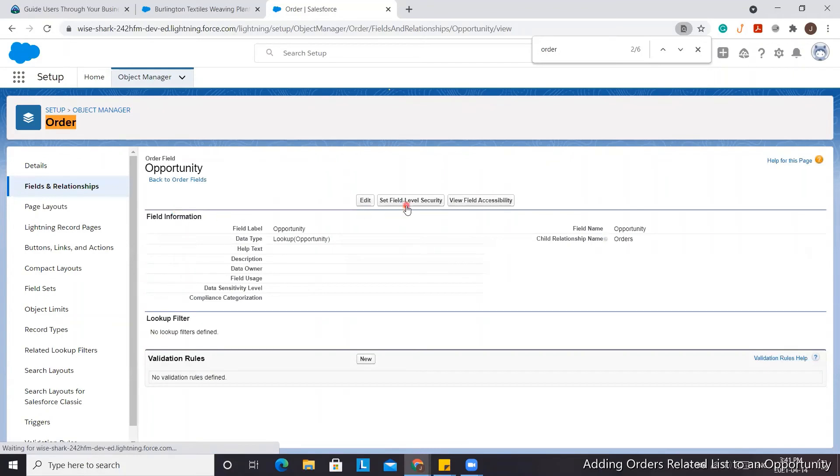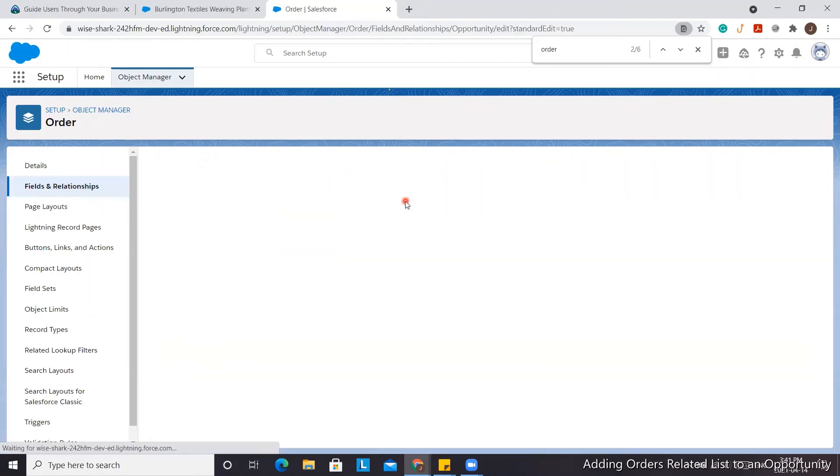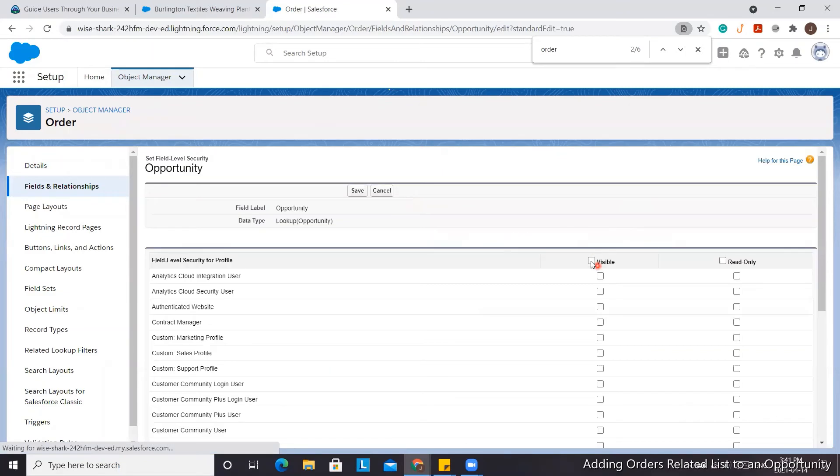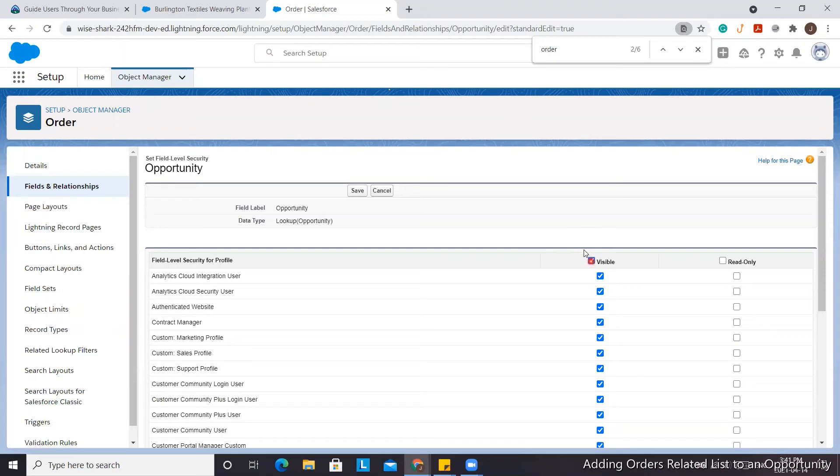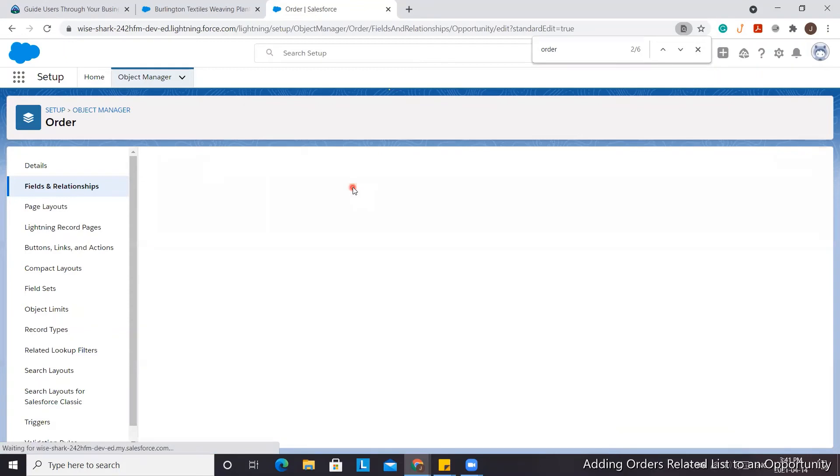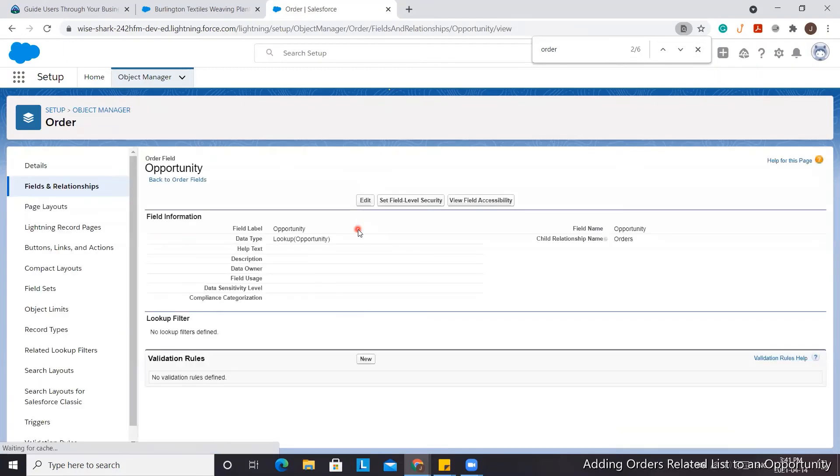We're going to go to the Opportunity field, set field-level security, and make this visible to the profiles. You can make it visible to only select ones, but for this scenario we'll make it visible to everyone and click Save.